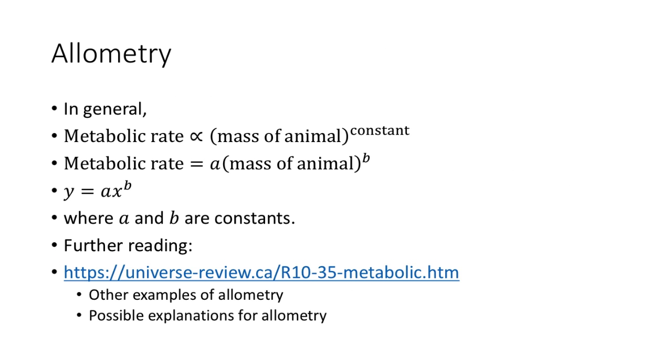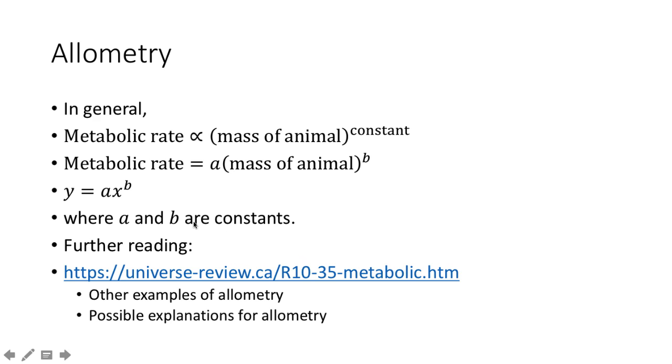The relationship we have seen is called allometry. In general, the metabolic rate of an animal is directly proportional to a constant power of the mass of the animal, which can also be written as metabolic rate equals a times the mass of the animal to the power b, where a and b are constants.